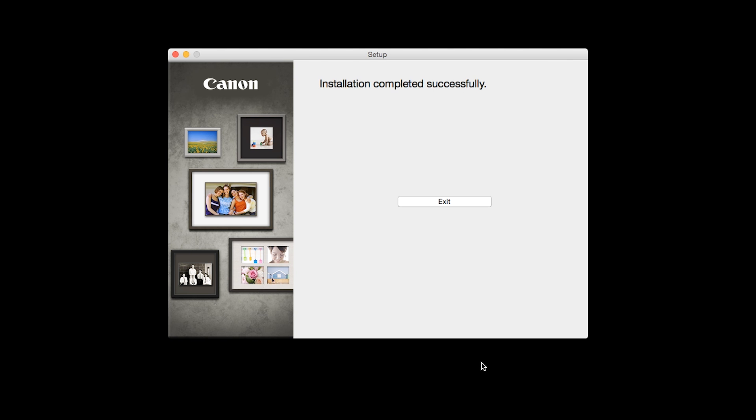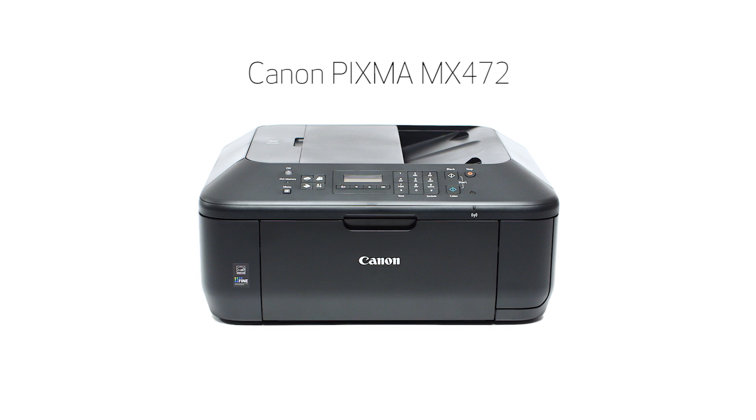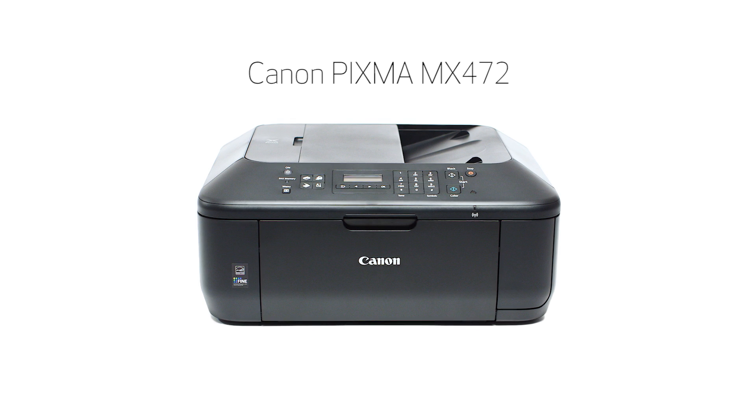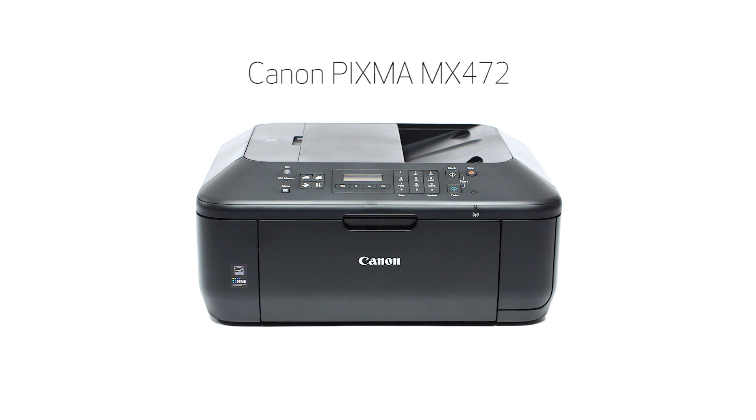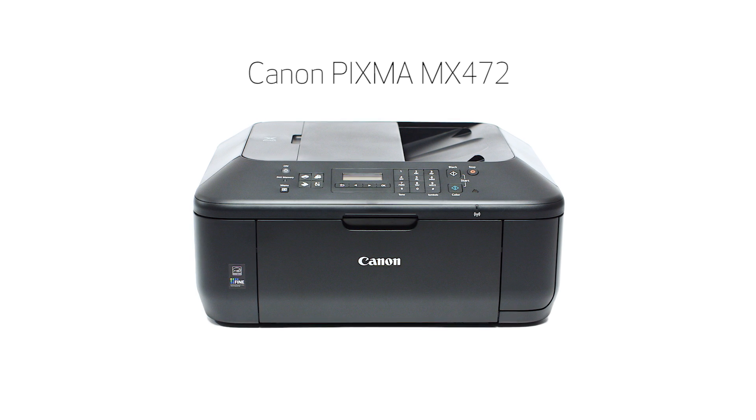Once you see the installation completed successfully screen, click Exit to complete the installation. Congratulations! This completes the standard setup of your Canon PIXMA printer on a Mac.